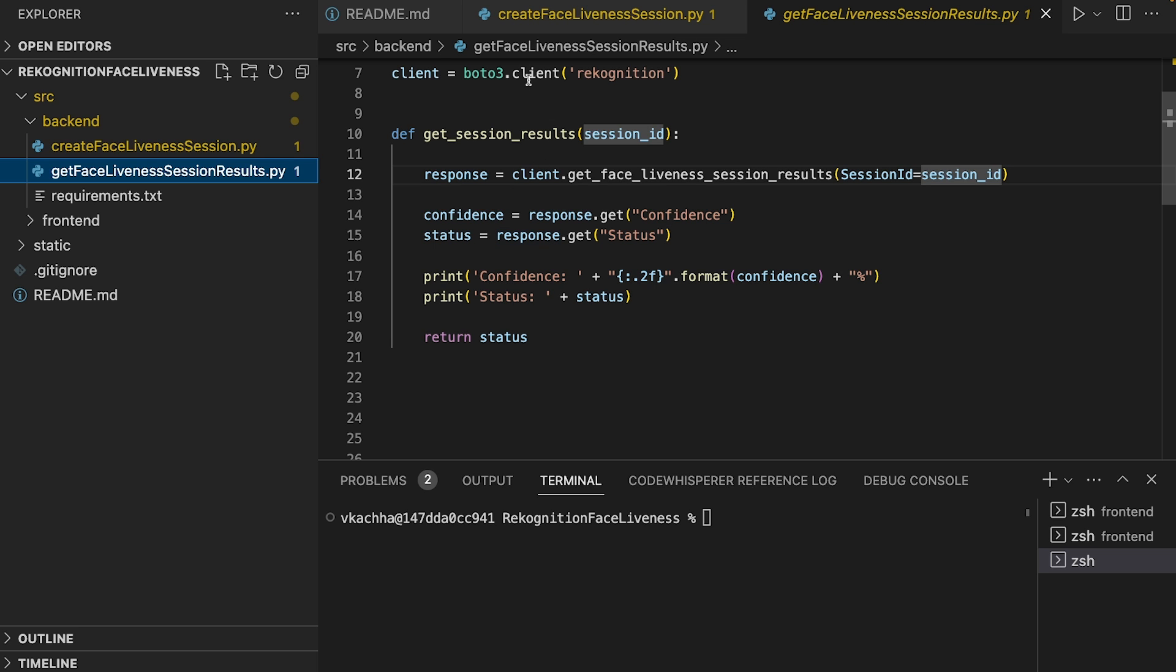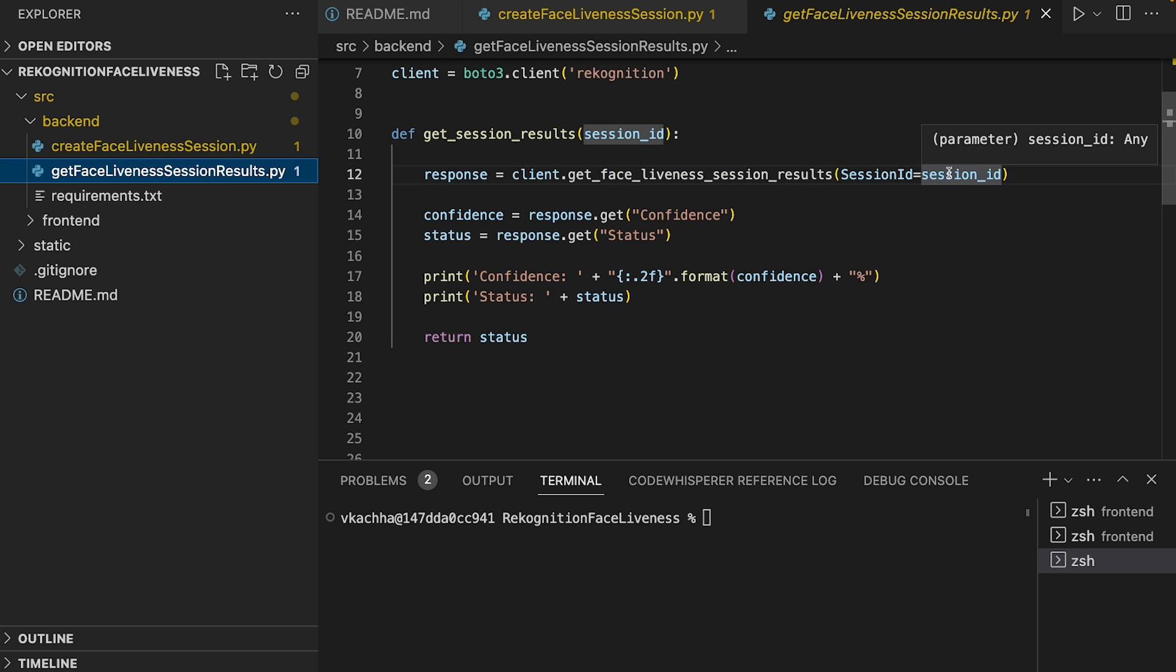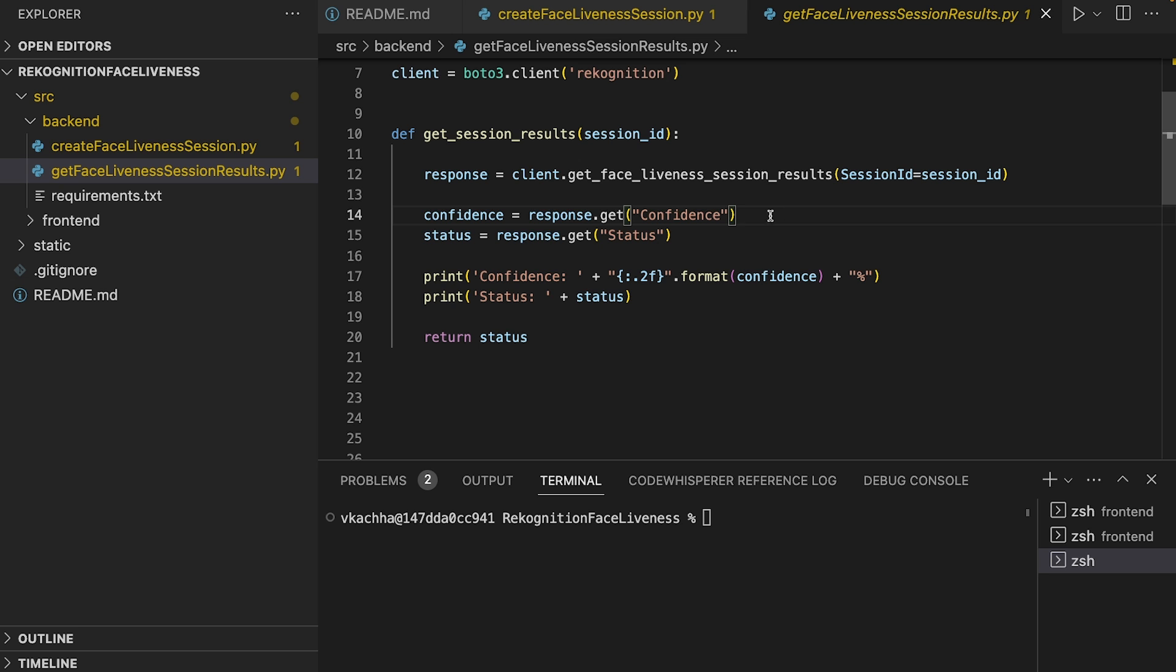We first get the Rekognition client, and then we call the GetFaceLivenessSessionResult and we pass the session ID as input. After that, we get the response. And as part of the response, we also get the confidence score as well as status.